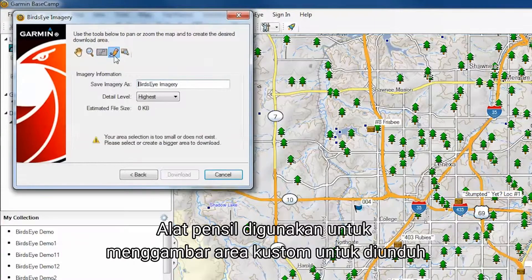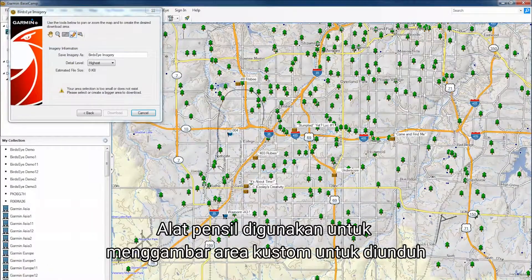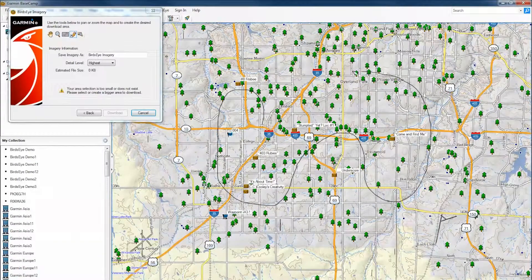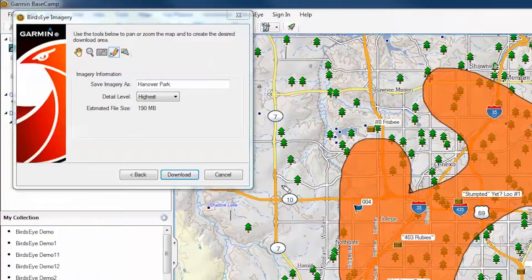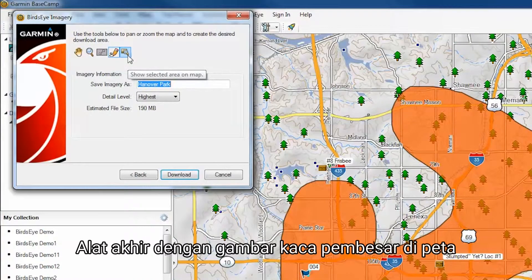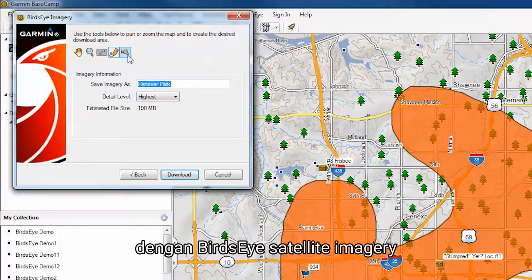We recommend using the resizing tool for selecting areas to download until you are more comfortable using the wizard. The pencil tool will allow you to draw a custom area to download. The final tool with the picture of a magnifying glass on the map will allow you to center the map on your selected area.